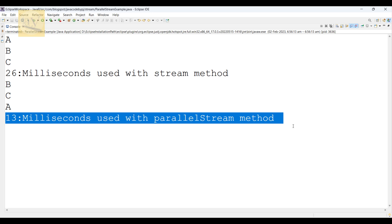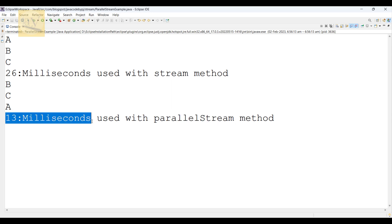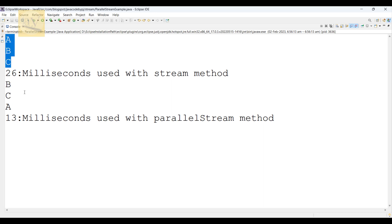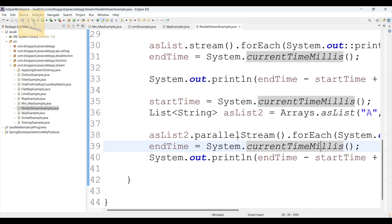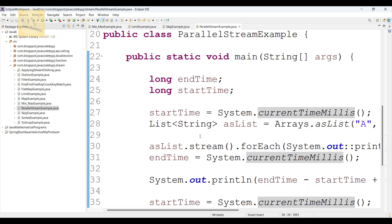Used with parallel stream method — which method performed better? Performance-wise, parallel stream is good — you can see it in milliseconds. But it is not in sequential order — see B, C: it's not A, B, C in order. So if we don't have any requirement for sequential order, we can go for parallel stream. If we do require sequential manner, we go for the stream method.